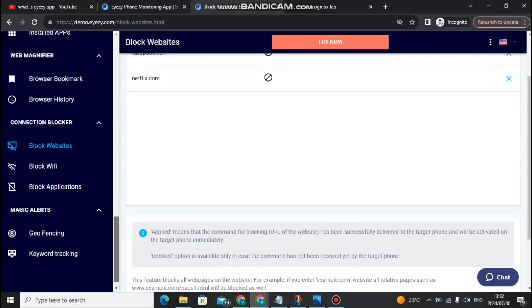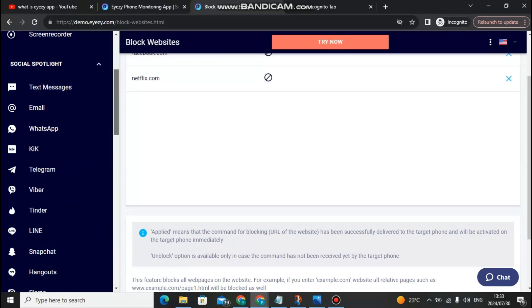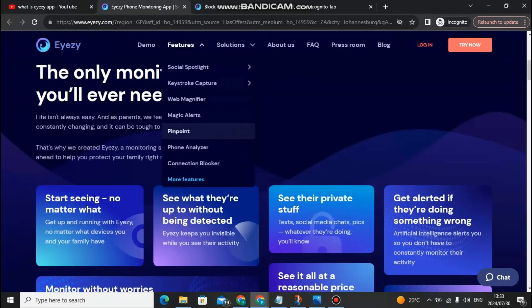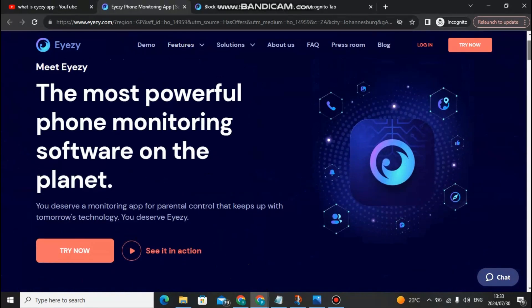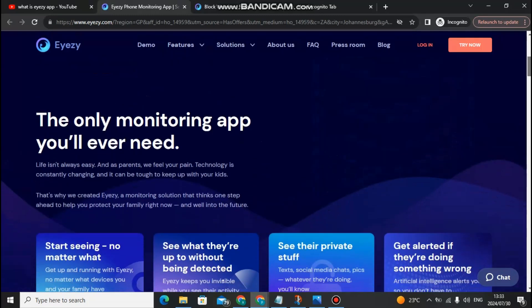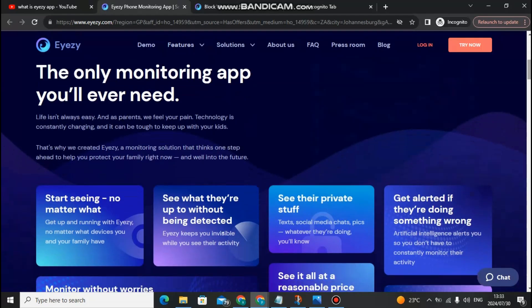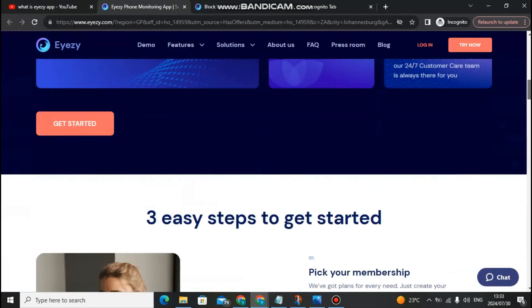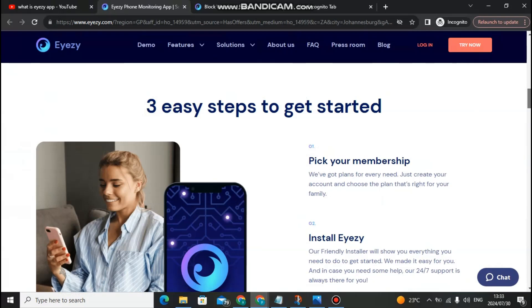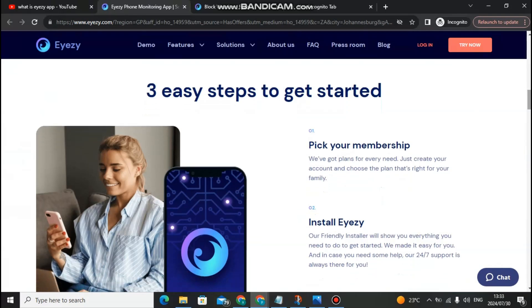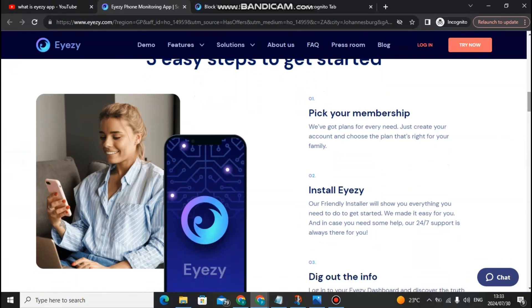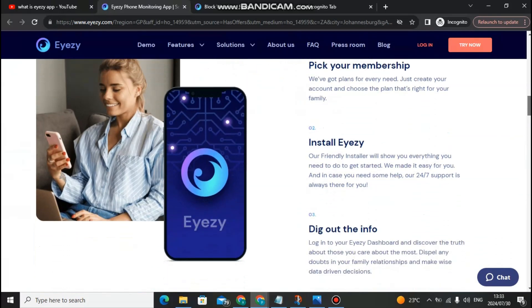There are so many features in Eyezy app, but I can't cover all of them here. When you click the link down below in the description, it will take you to the page where you can get started. Click the yellow button, or click on the demo to see how Eyezy app works and explore all of its features. Remember to click the link for a discount. If you have any questions, leave a comment below and I'll get back to you as soon as possible.